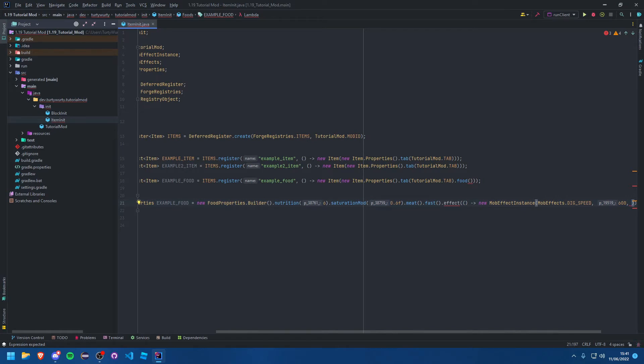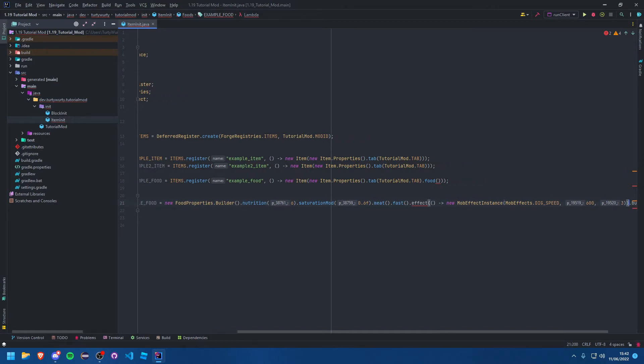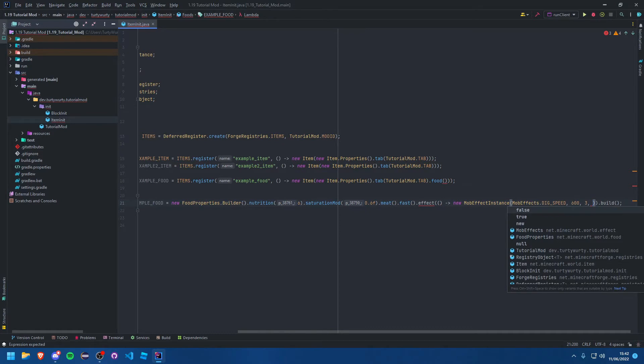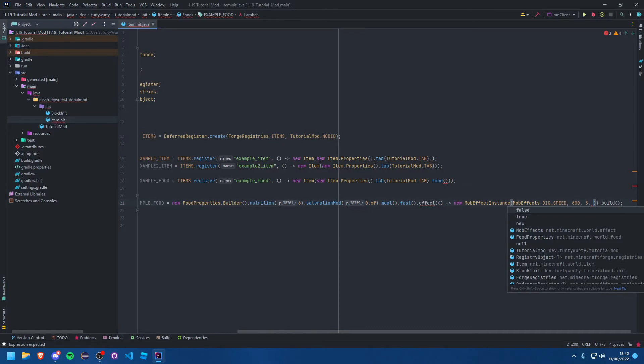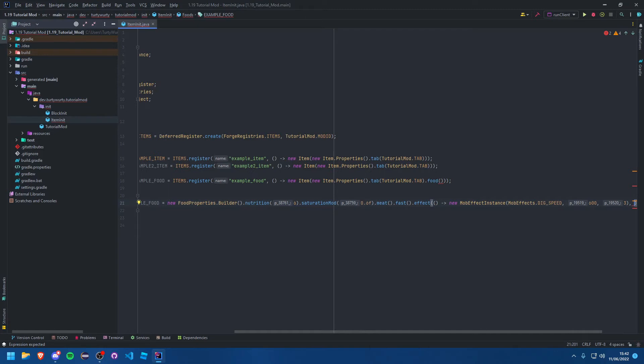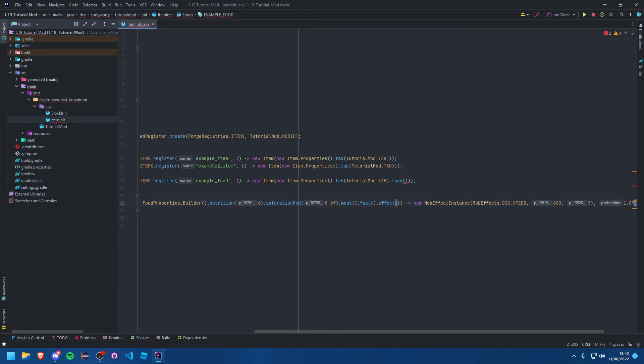There are also other boolean parameters that you can add in here which do different things. You can look into those if you wish. I'm not going to mess with those. Then the other parameter here you need to add outside of the mob effect instance is the probability. If you want to have that effect happen every time you put one. Zero means it will never happen, obviously you don't want that. I'm going to have 0.9.